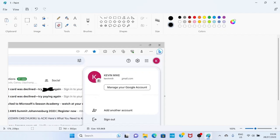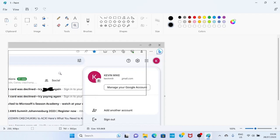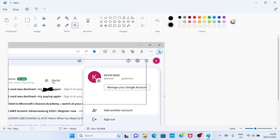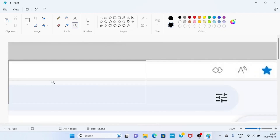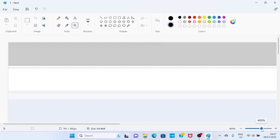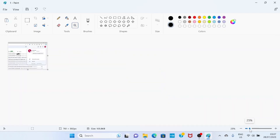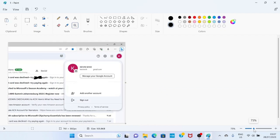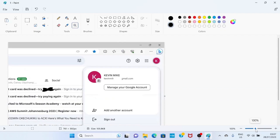You can use the zoom tool to zoom into the picture in the Paint app. Click on the zoom tool, take your cursor down to the part you want to zoom, and keep clicking — it keeps zooming in. If you want to reduce the zoom, take your cursor to the bottom right and reduce the percentage to the level you want.